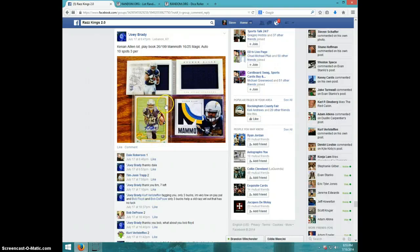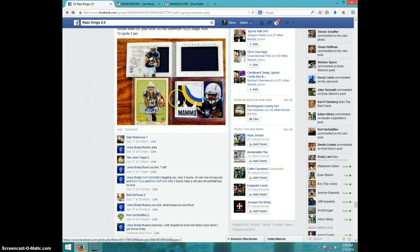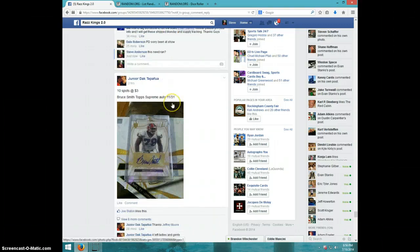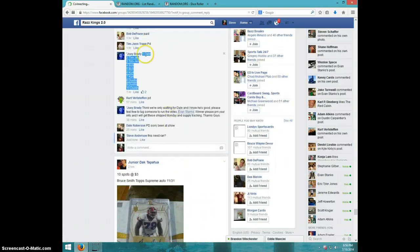Hey guys, this is Steve doing a video for Joey for the three-card Keenan lot. Here's the list.